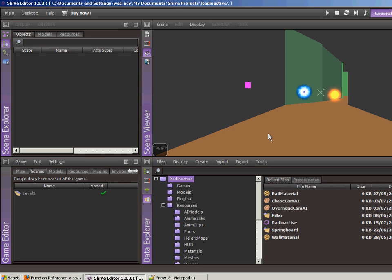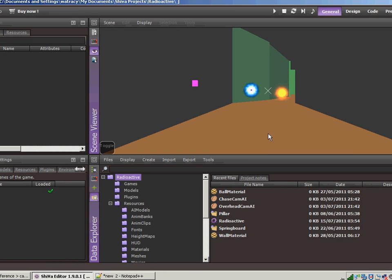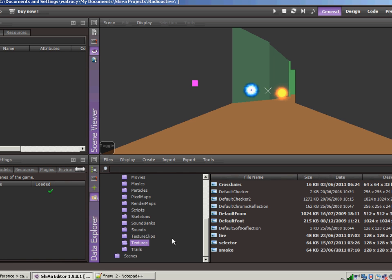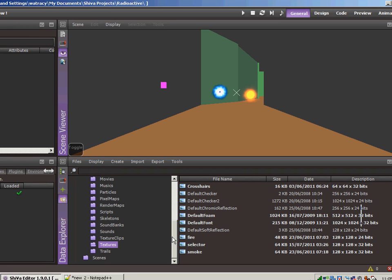When I imported it into Shiva, it looked really bad. I didn't want to show people what it looked like in the video because it looks so bad. So I did a little playing around, trying to figure out how everything could look so bad. I went down to the textures and I noticed something.